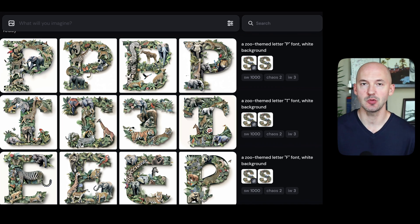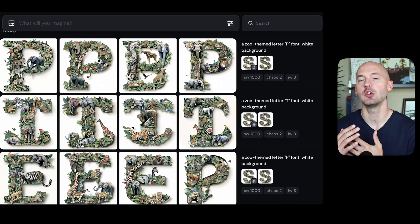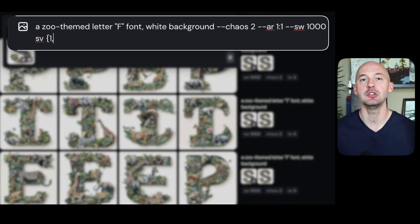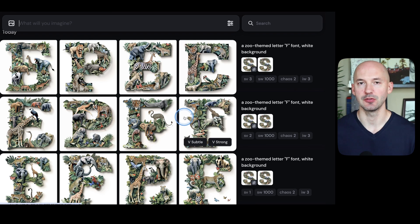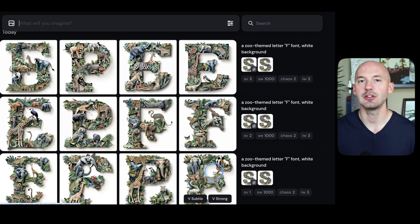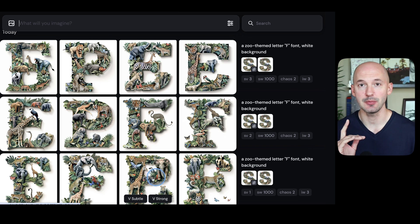I know that some of these didn't work out that well, which is when we would use the style version trick I showed you earlier. Style version 2 seemed to work, and even style version 1 isn't bad here or here.